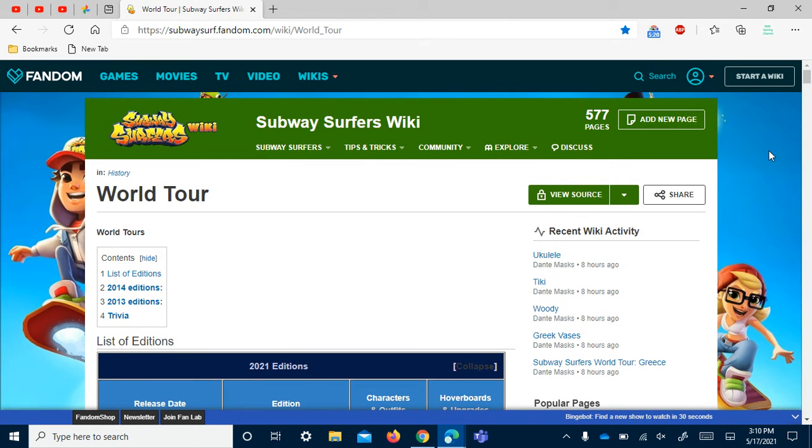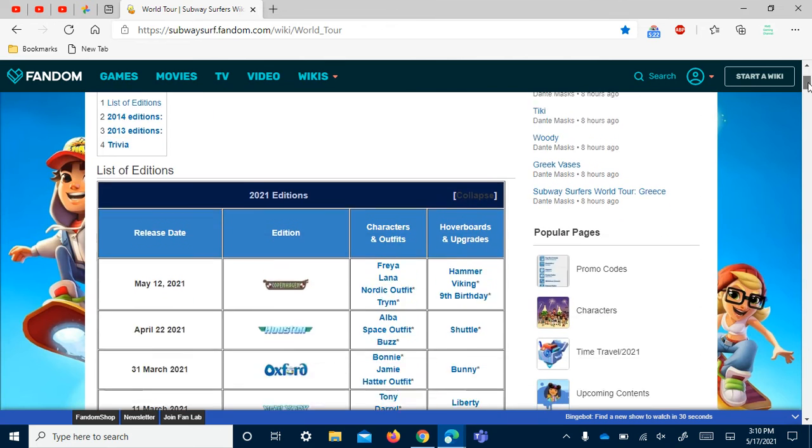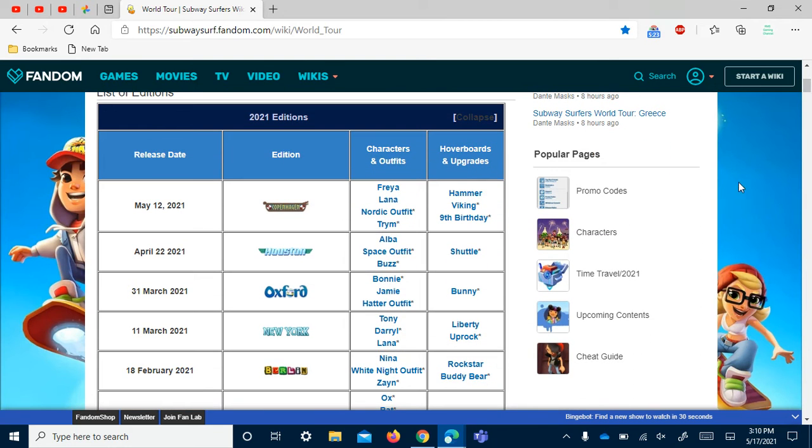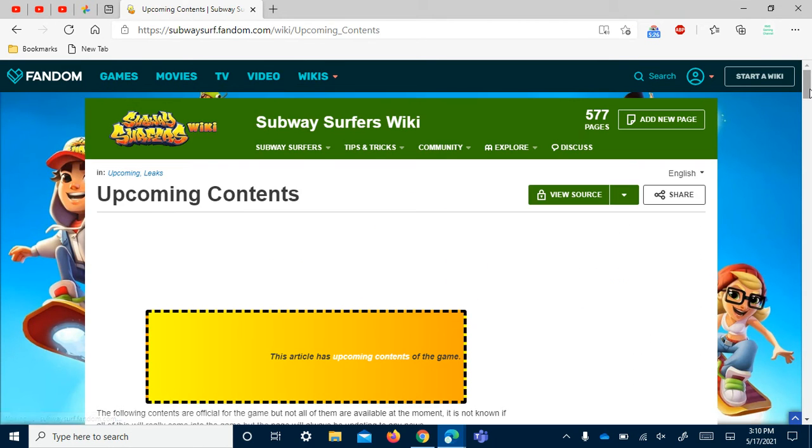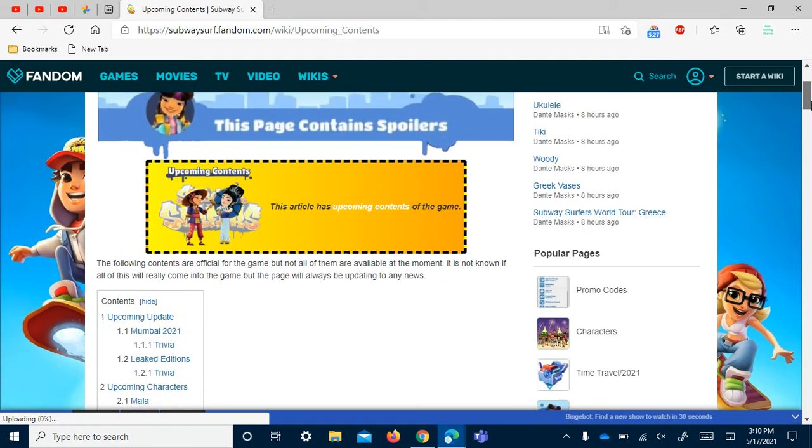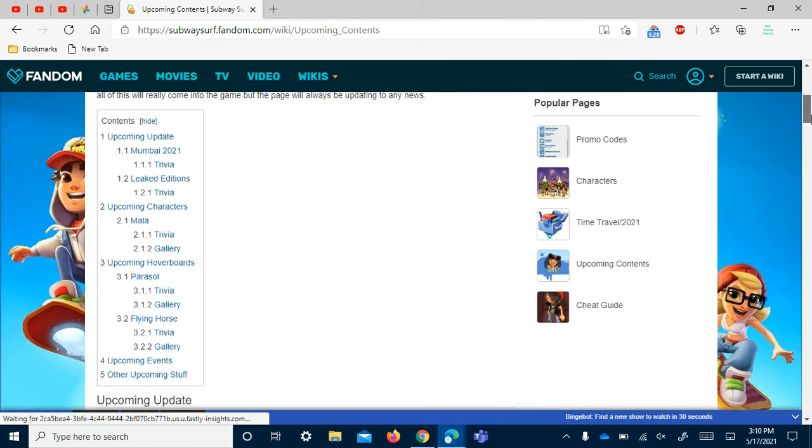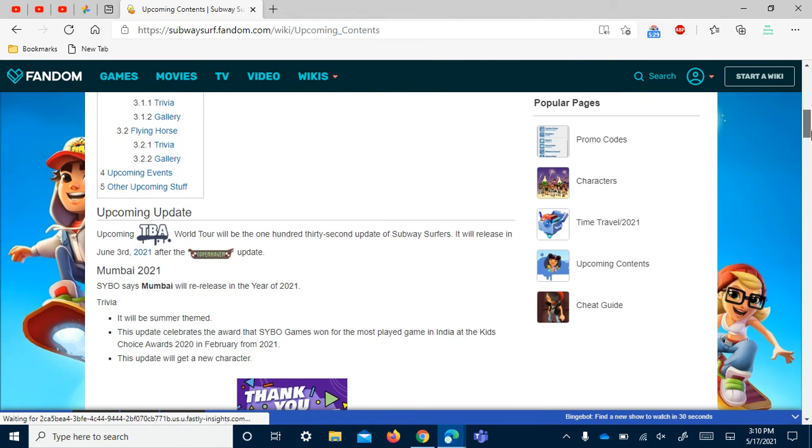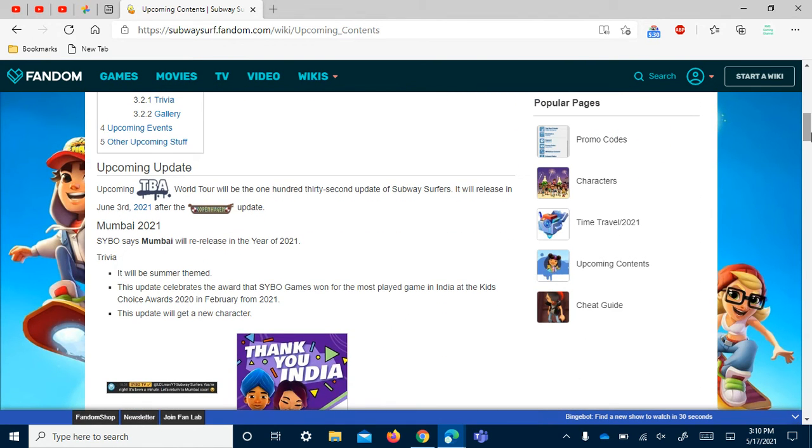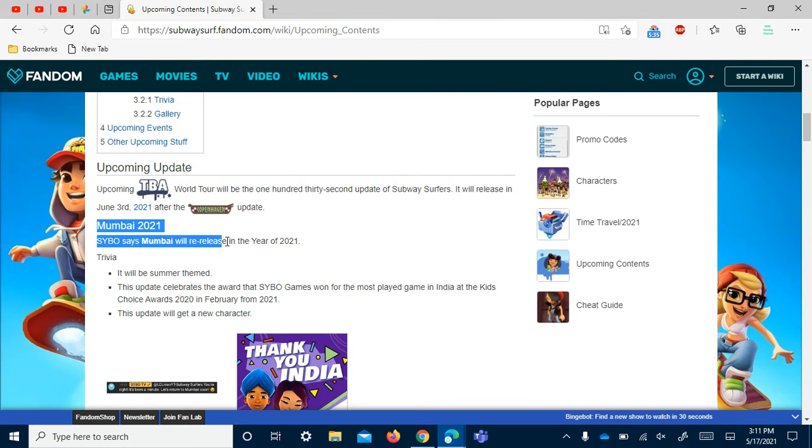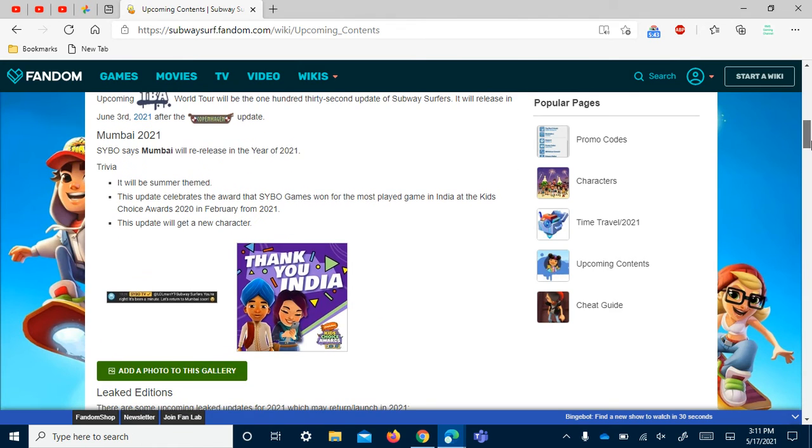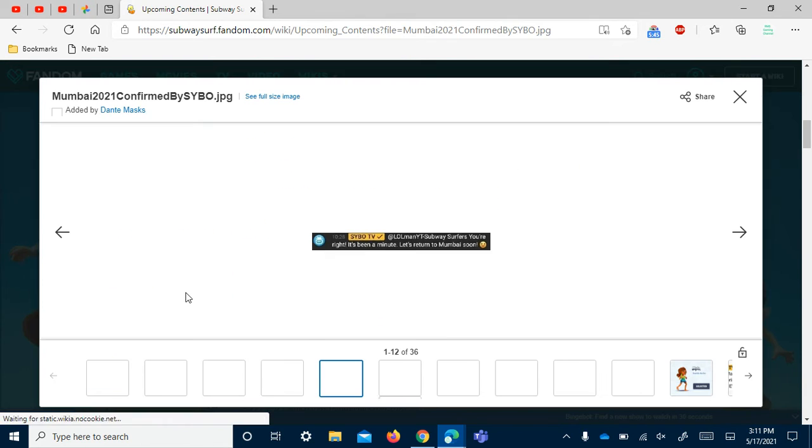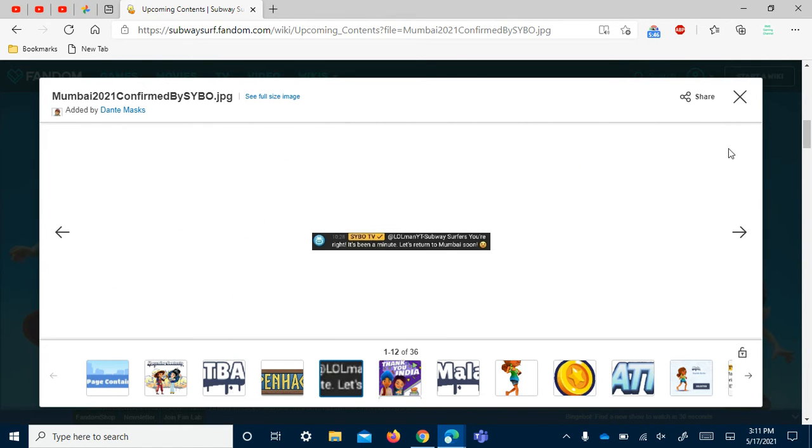So that's about it. Let's go to upcoming content now and see what's coming up. The next update release is June 3rd and it's saying that Subway Surfers will be in Mumbai this year.